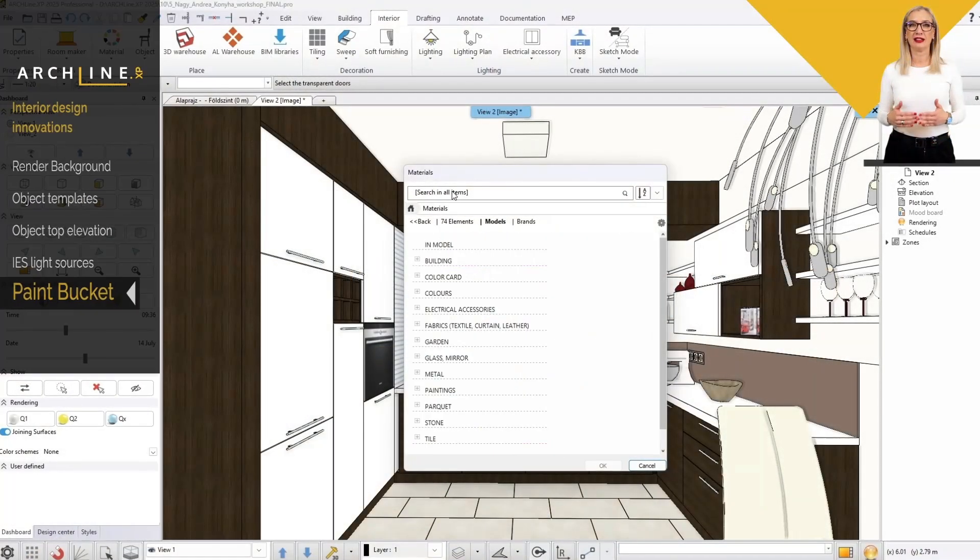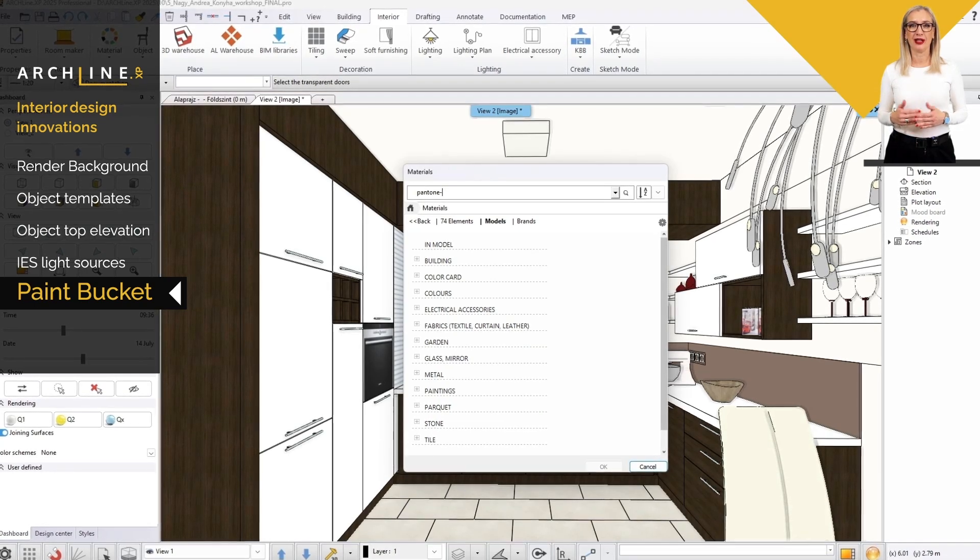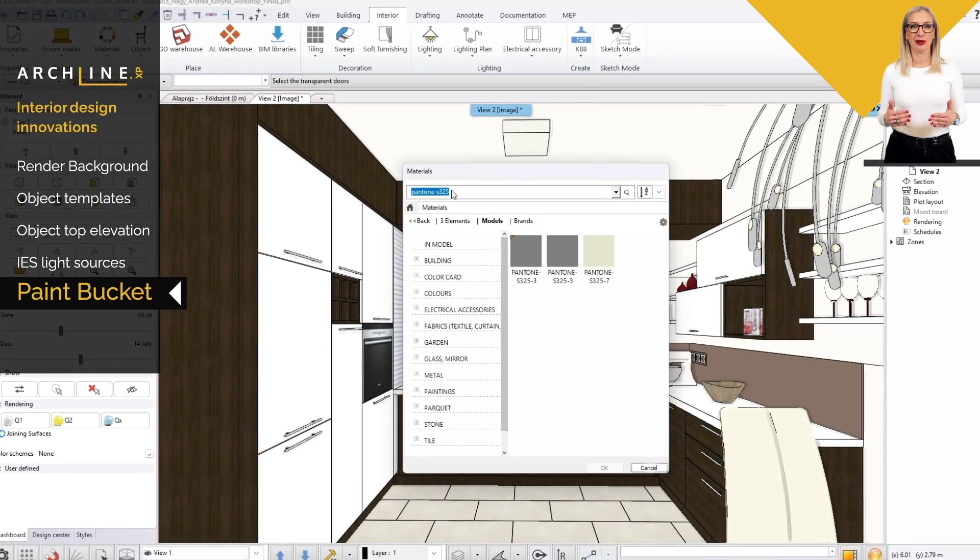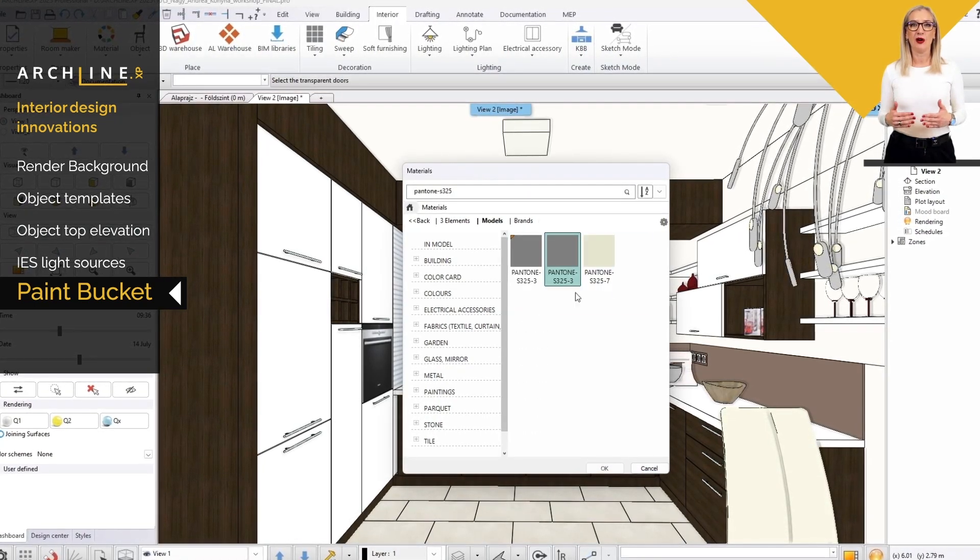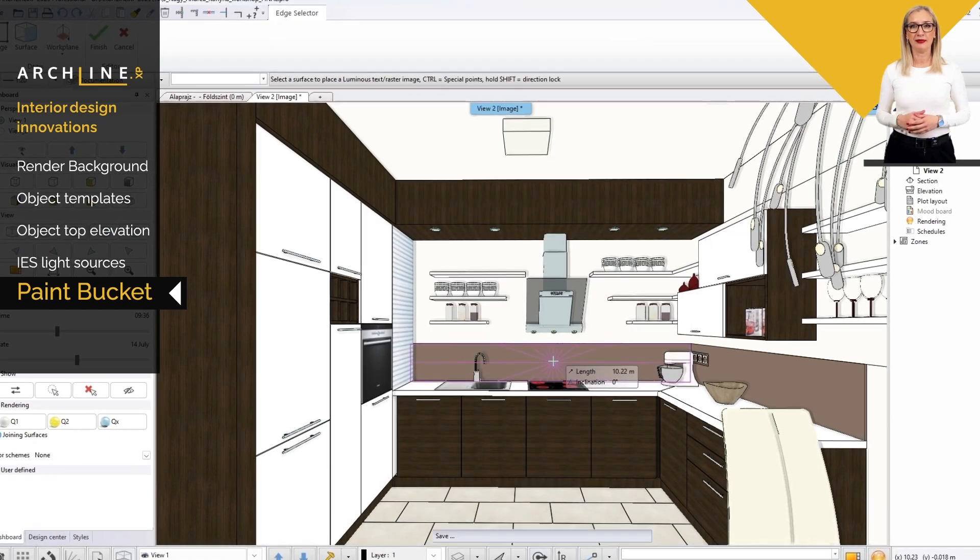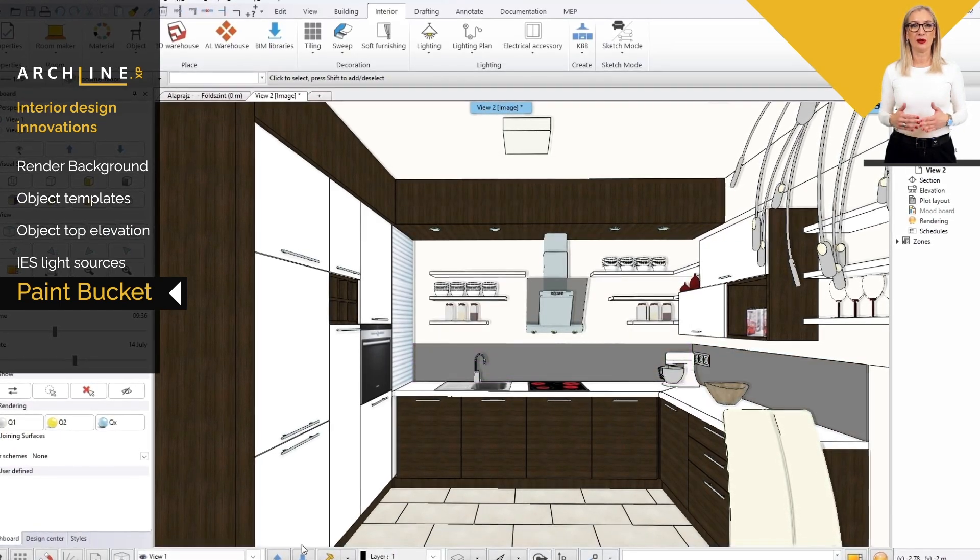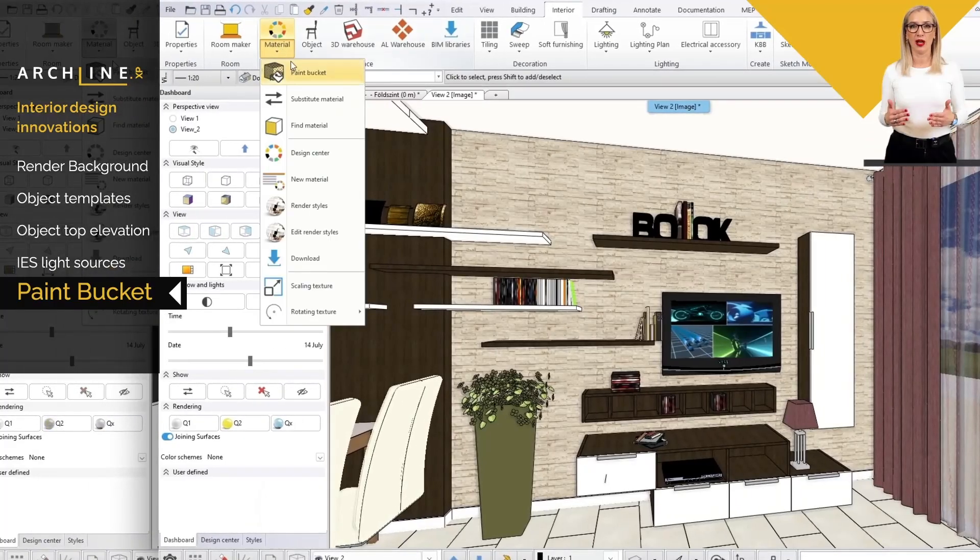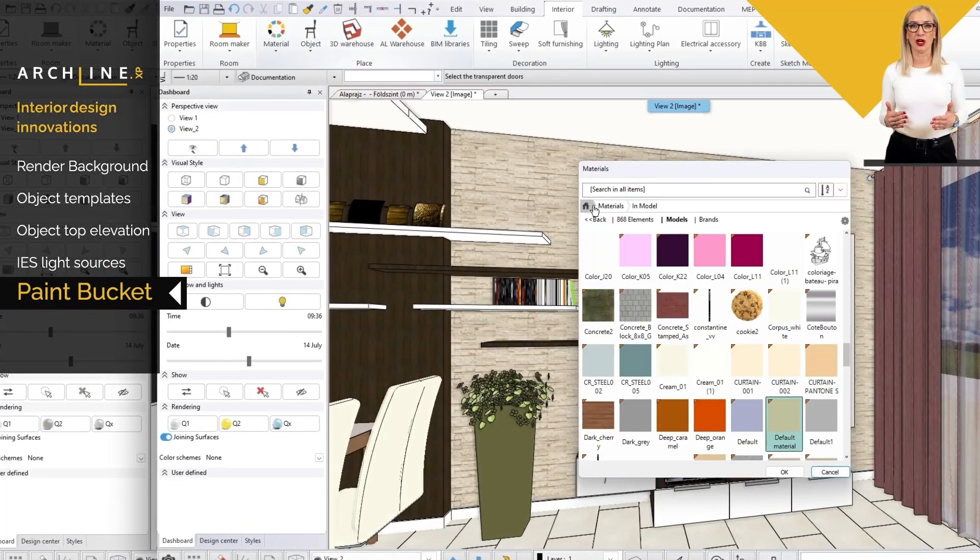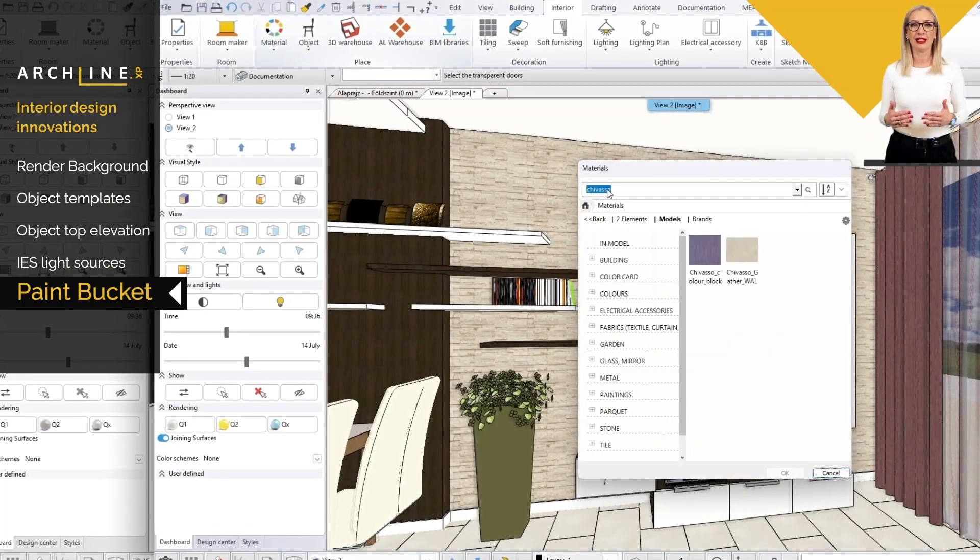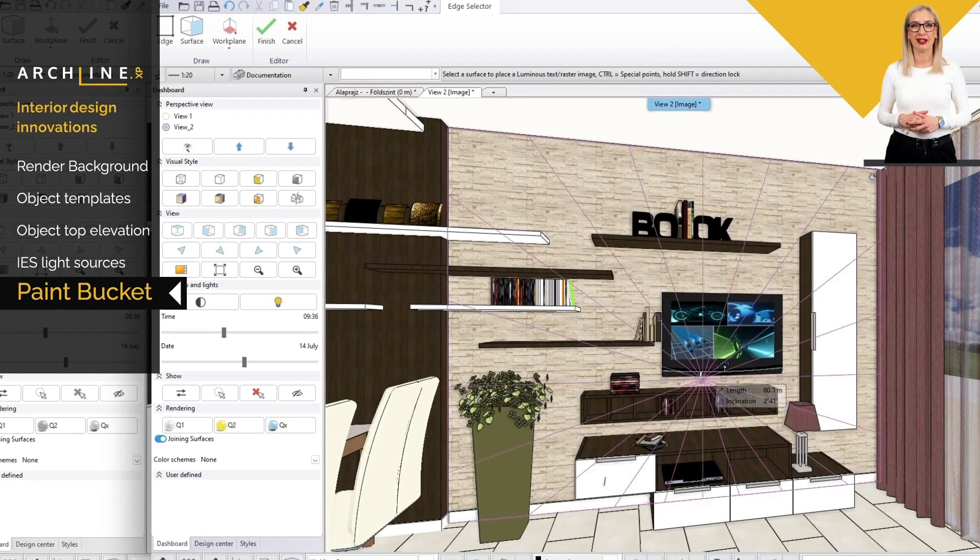When you start the paint bucket command, you can select the materials in the project or available from the library. In the 3D window, you can select the surfaces you want to texture, and the program will automatically apply the selected material.